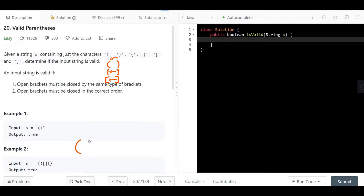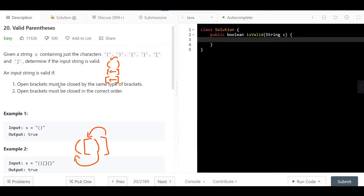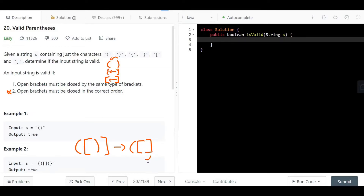Now consider a case where we have an open bracket, another open bracket, and then two closing brackets. Condition one holds — each closing bracket matches its type — but condition two fails because we're not closing in the correct order. For it to be valid, we must close the most recently opened bracket first, then the earlier one.